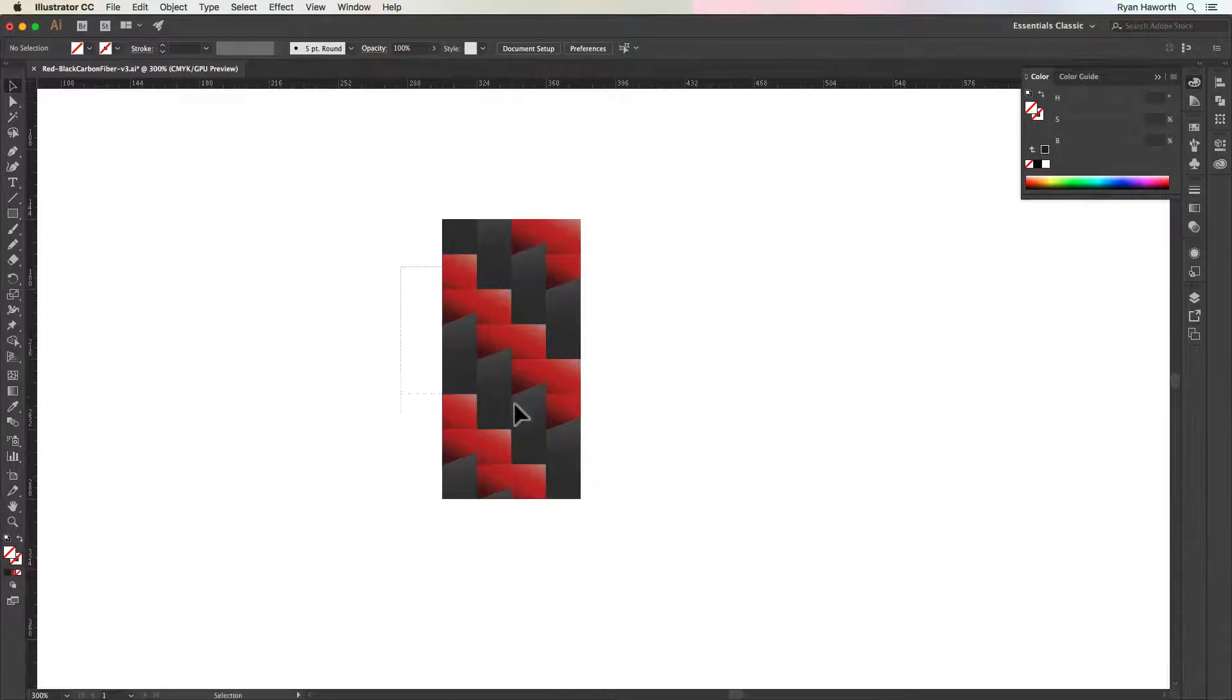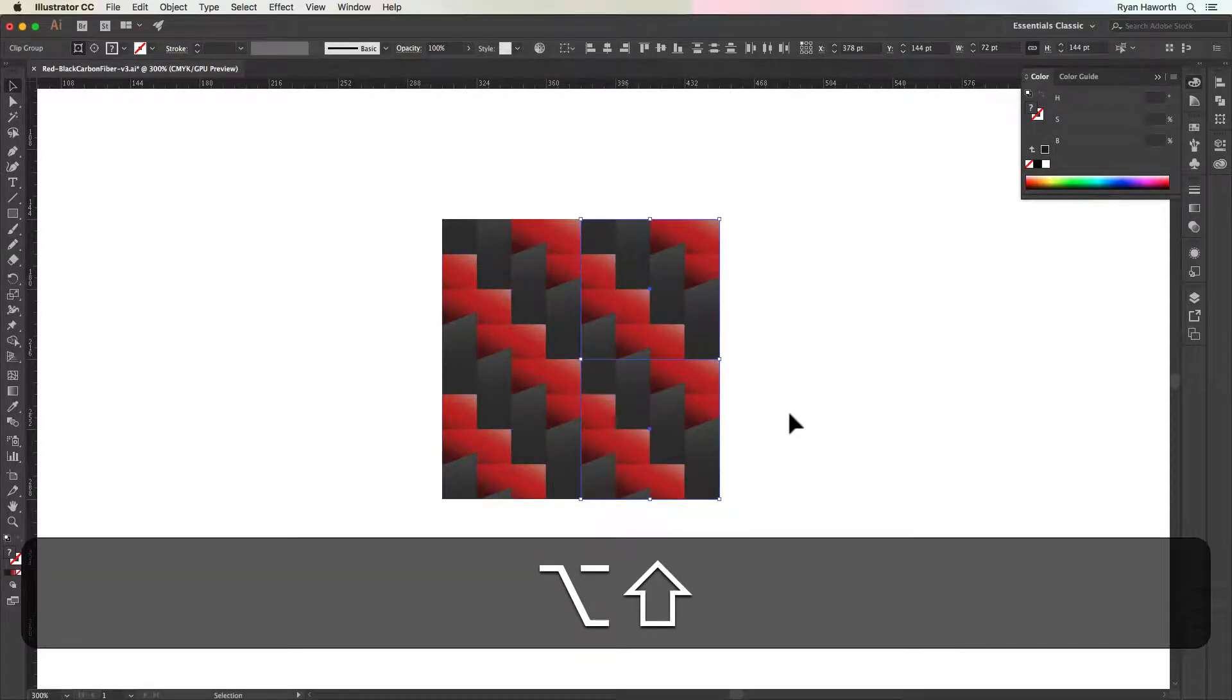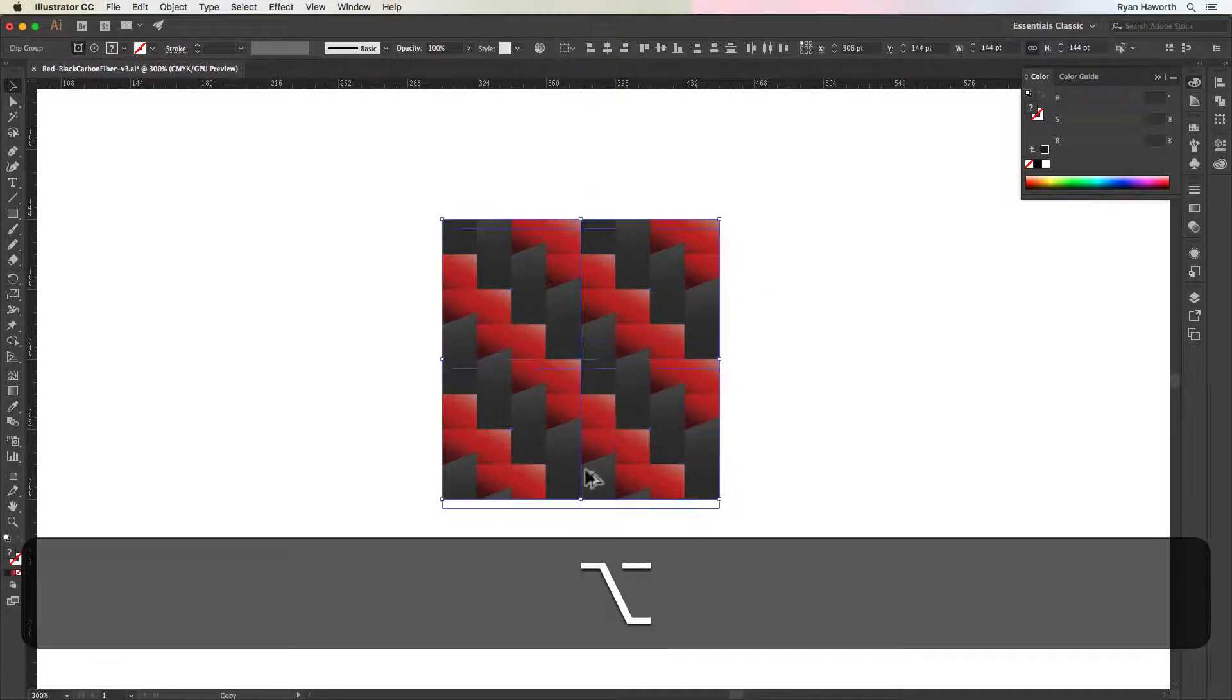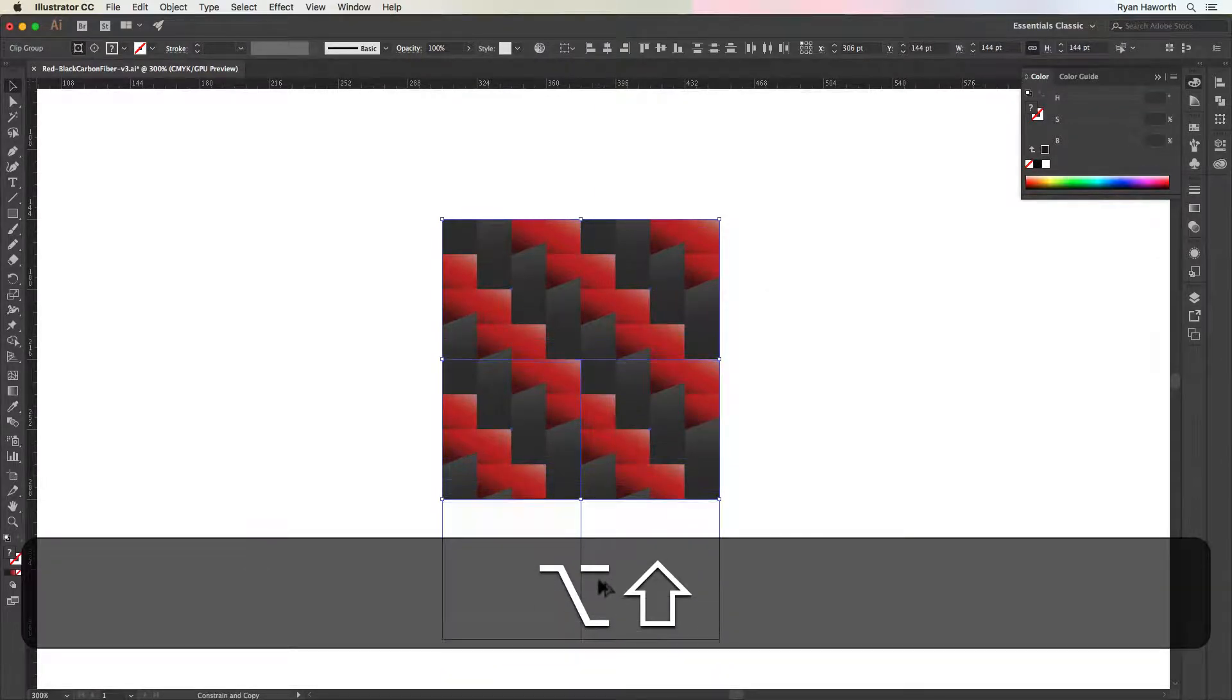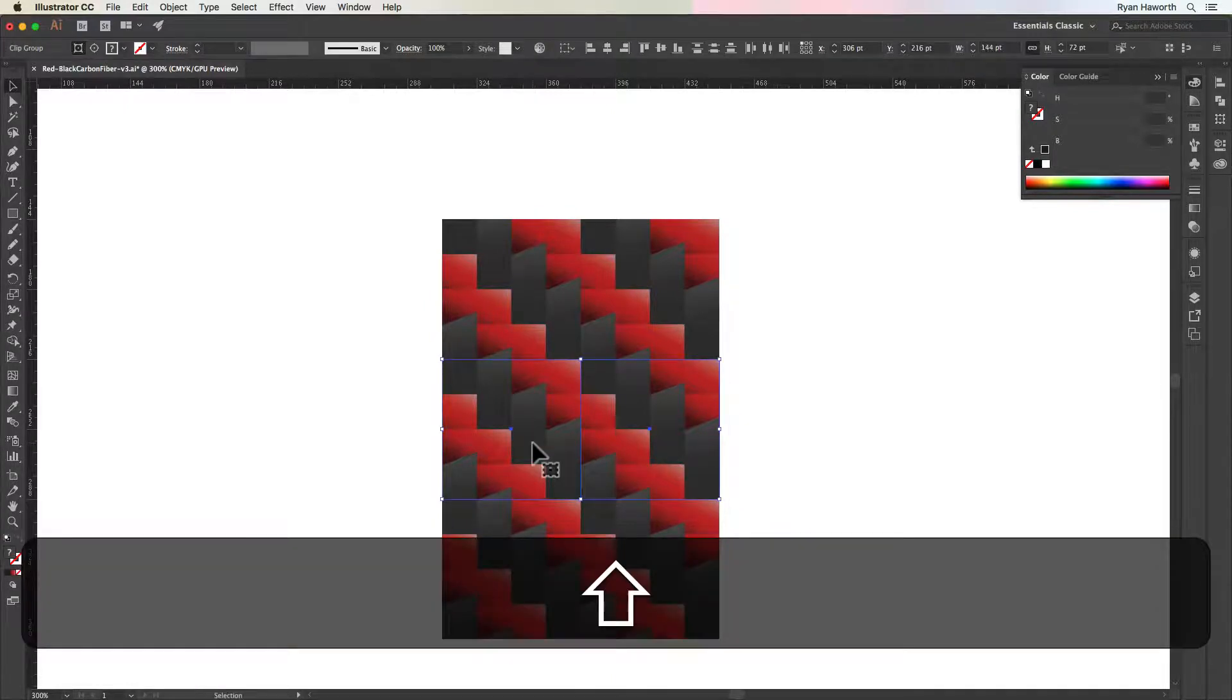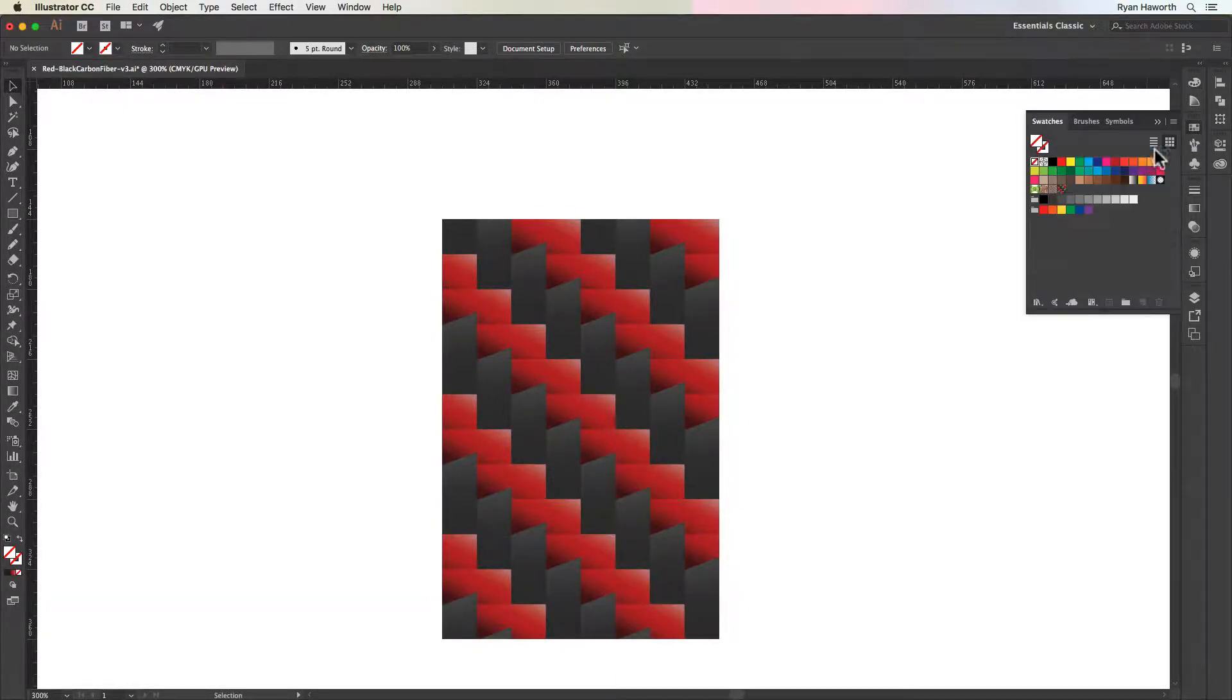And then we can copy it over and copy it up so that we can see that that transition, or there is no transition. It completely repeats perfectly on both the horizontal and vertical.